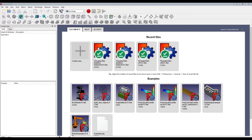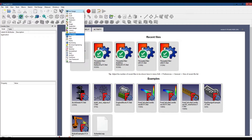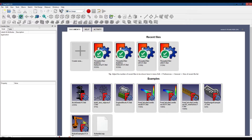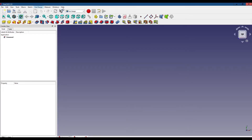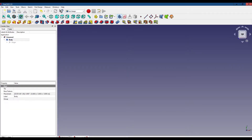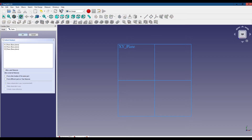To get started, let's make sure we're using the part design workbench. Then we want to create a new file, a new body, and a new sketch. We want to create the sketch in the YZ plane.